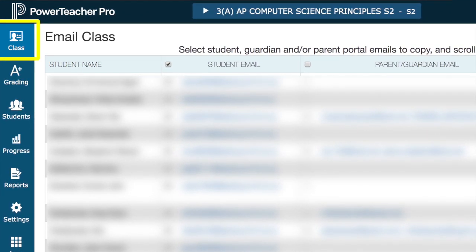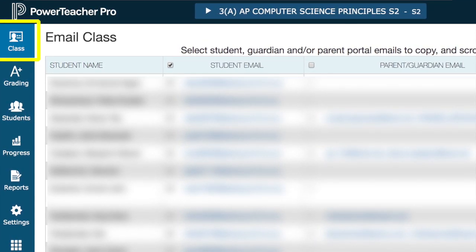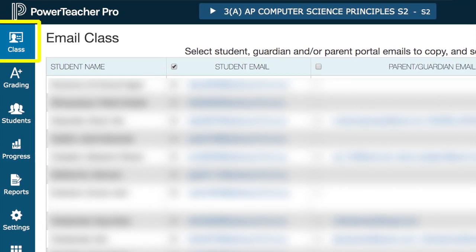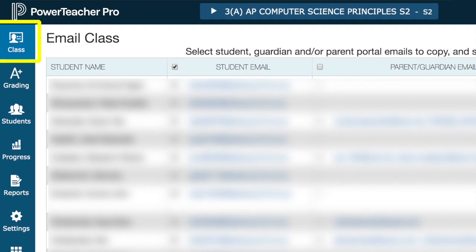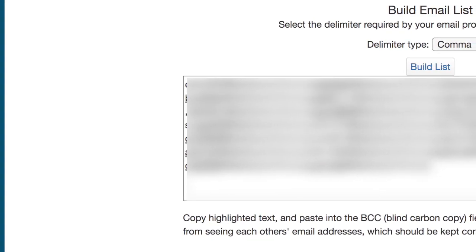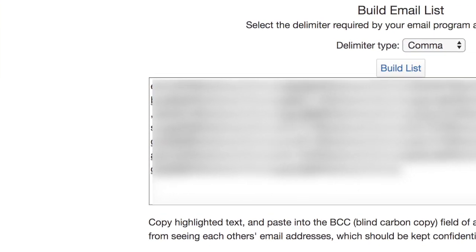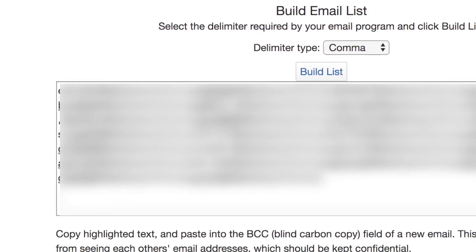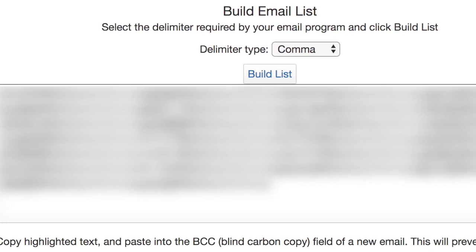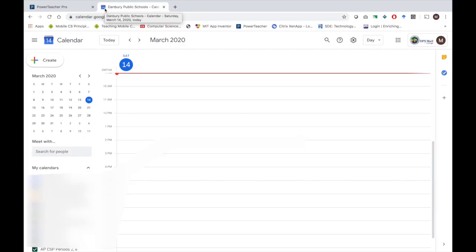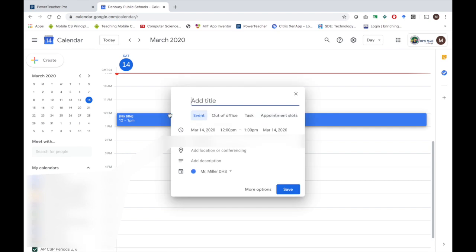In the upper left-hand corner where it says Class, you can click on it and choose Email Class. When you choose Email Class, it brings up the option where you can select all of the student emails. I come down and build a list, but I change the delimiter type to comma. If you choose semicolon, it seems to cause an error when you try to share out the invitation.